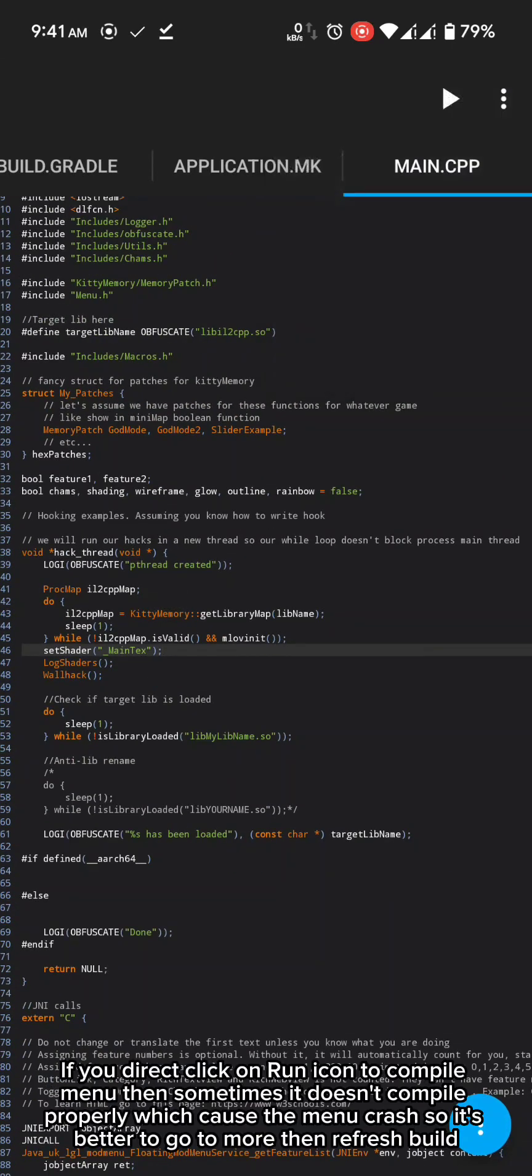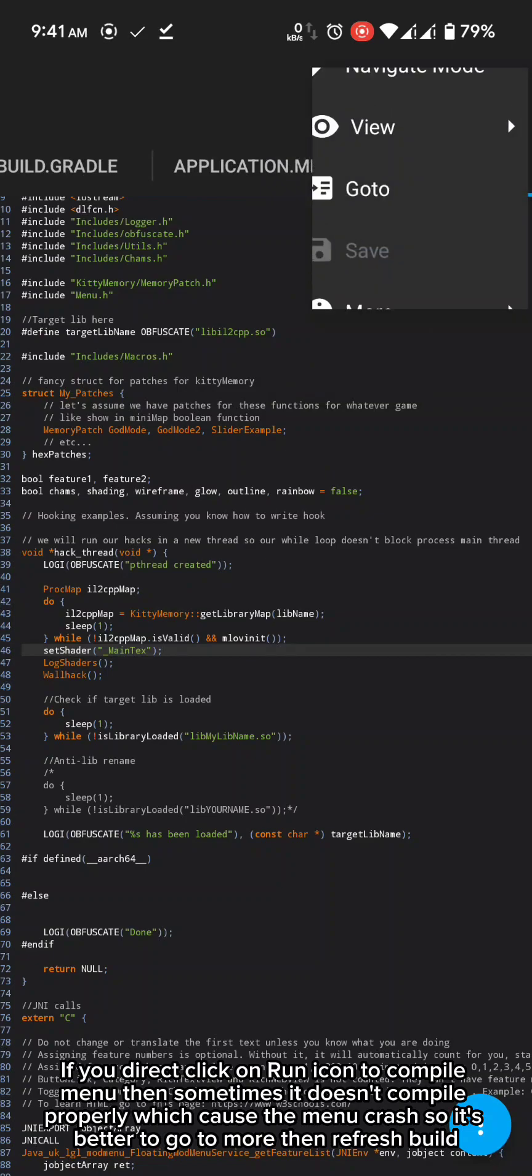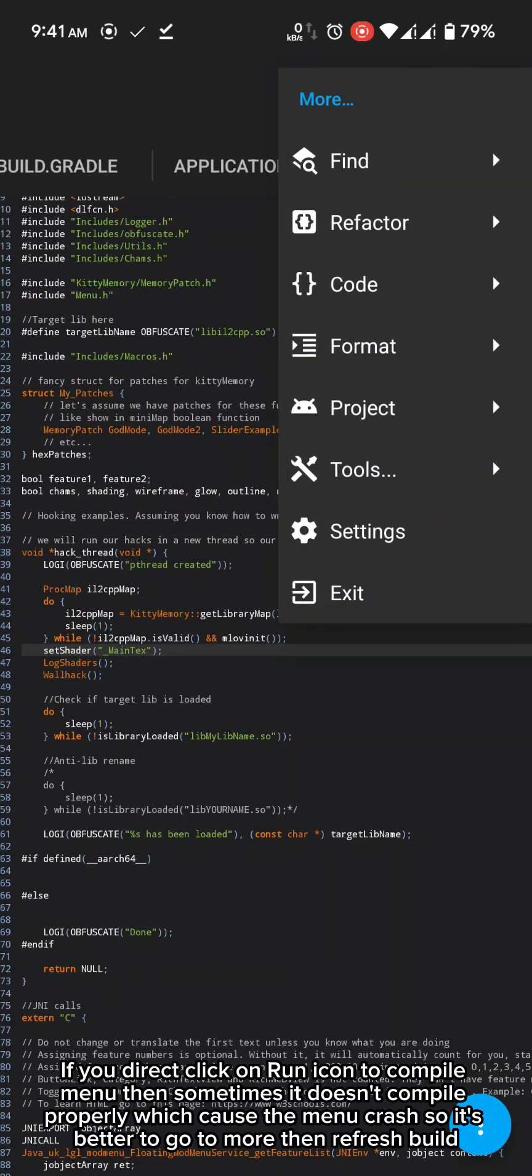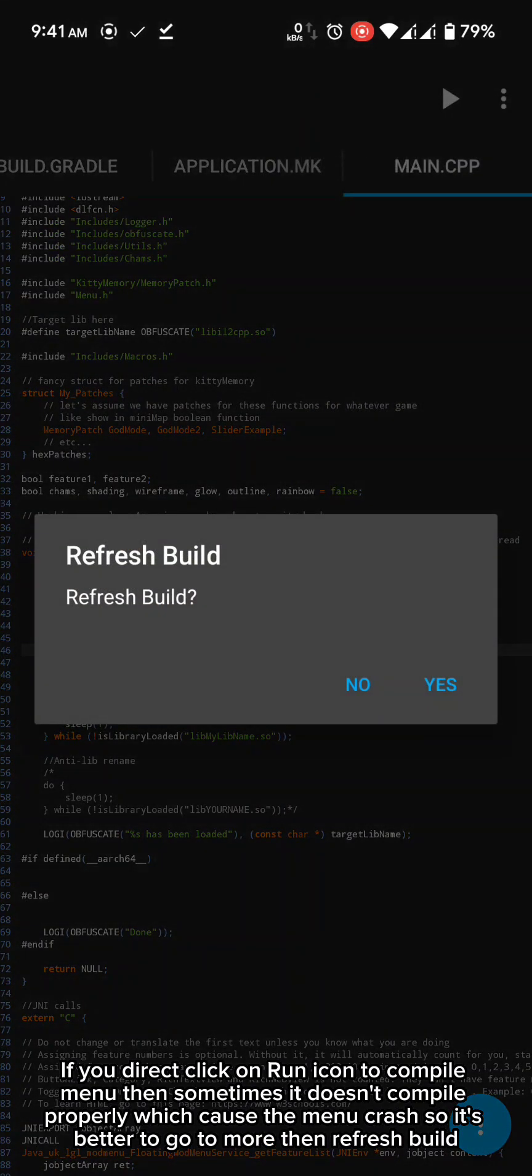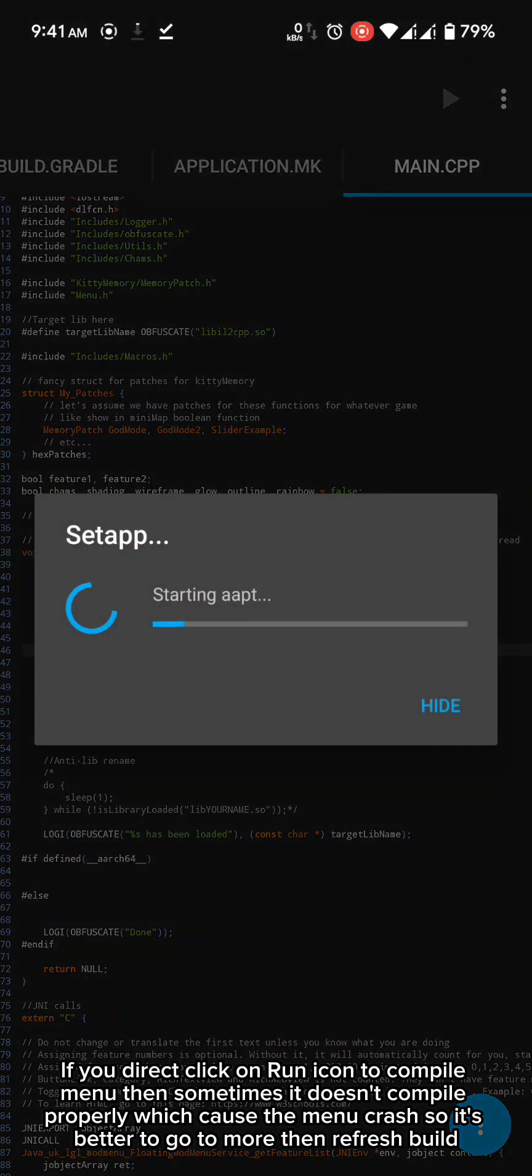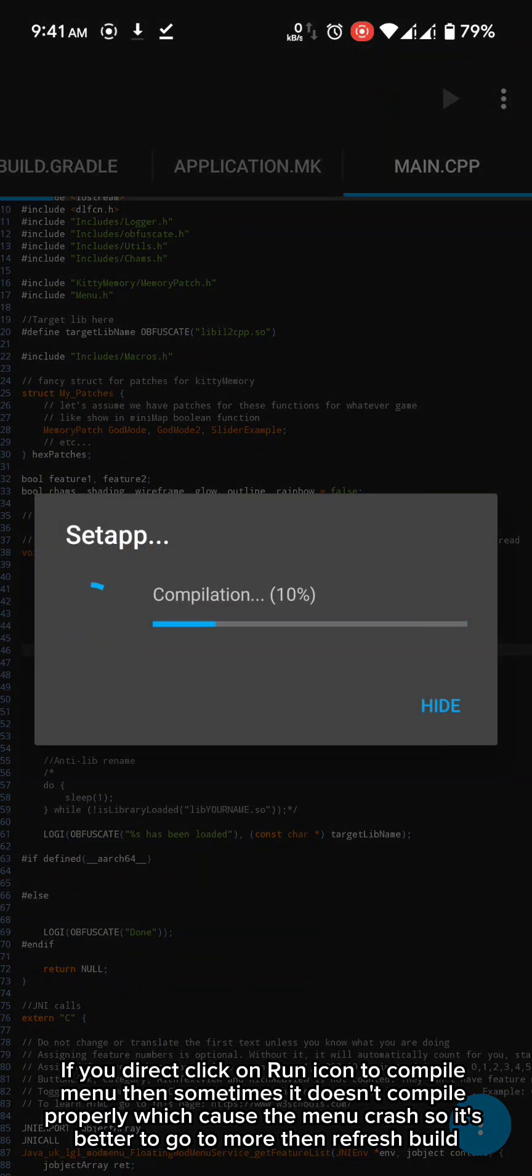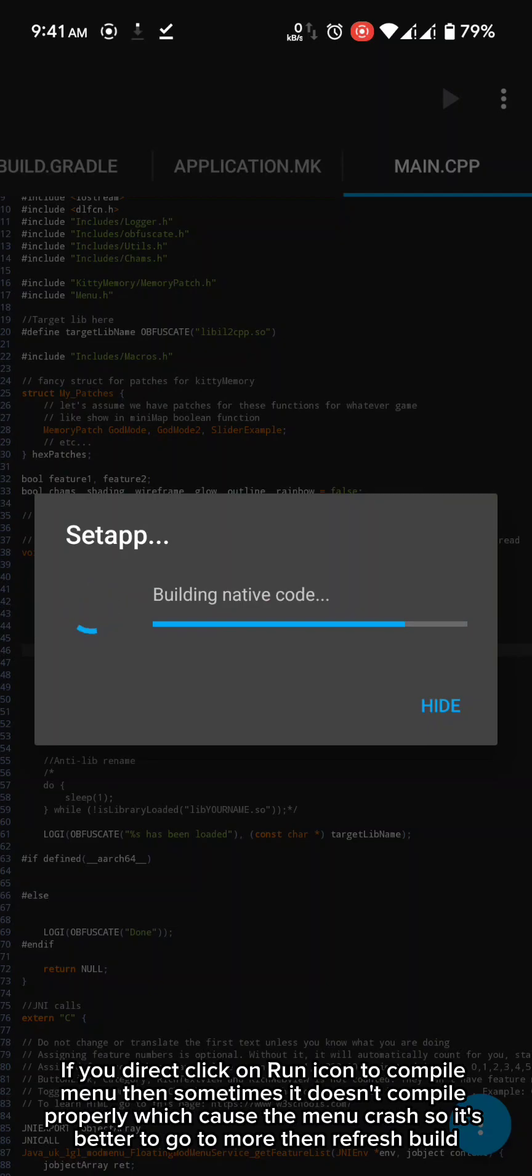If you direct click on run icon to compile menu, then sometimes it doesn't compile properly which caused the menu crash. So it's better to go to more than refresh build.